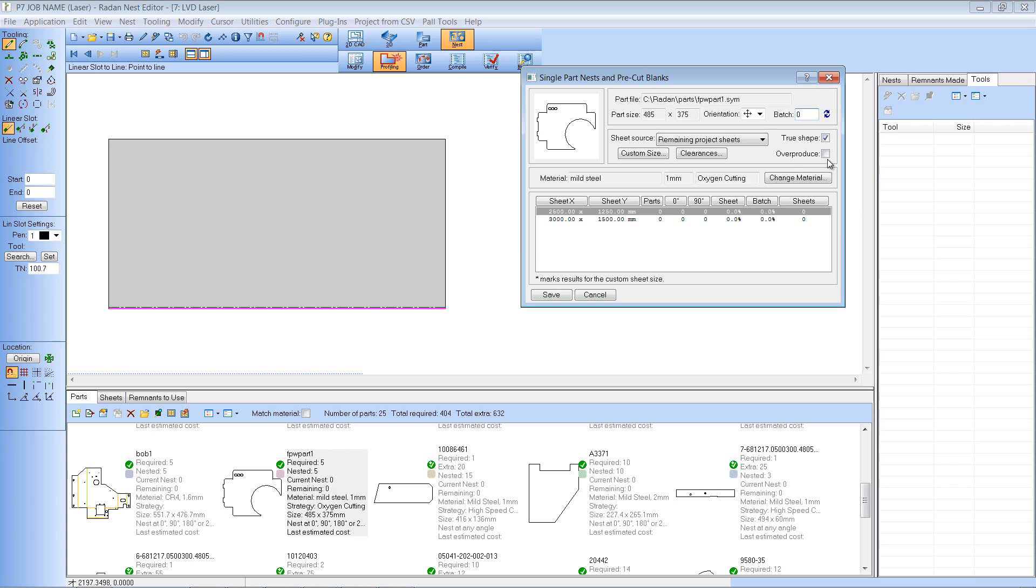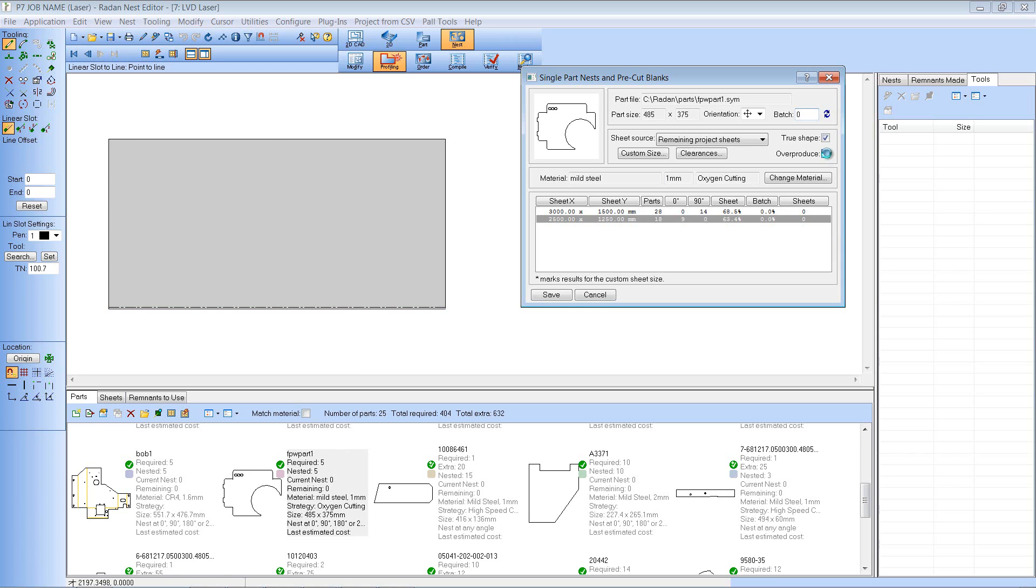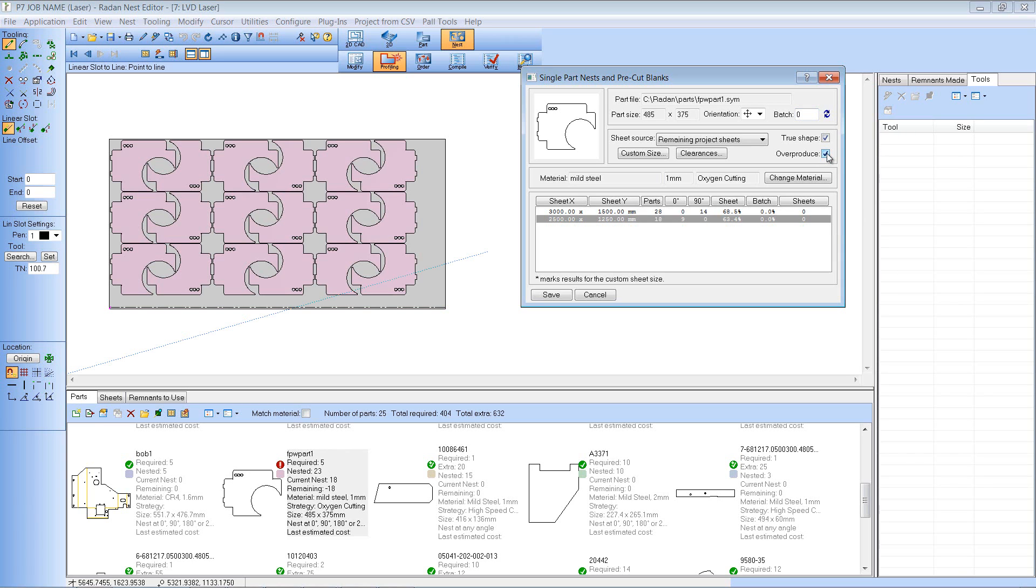There's this additional tick box here called over produce. Now what that says is I don't care how many I've already done I just want to fill the sheet with this component. So by hitting the over produce button you ignore the required amount and it will fill the sheet with the component.